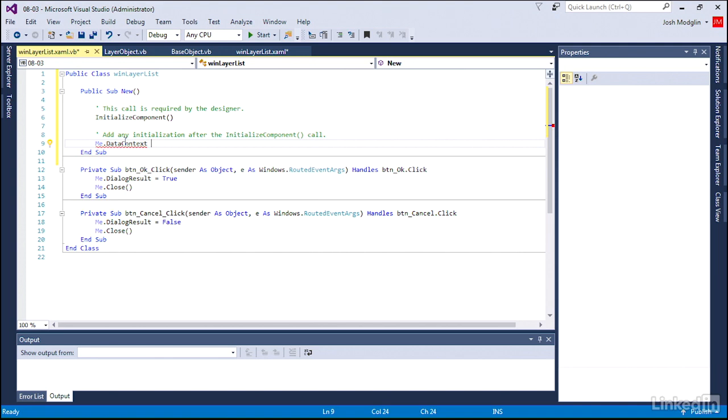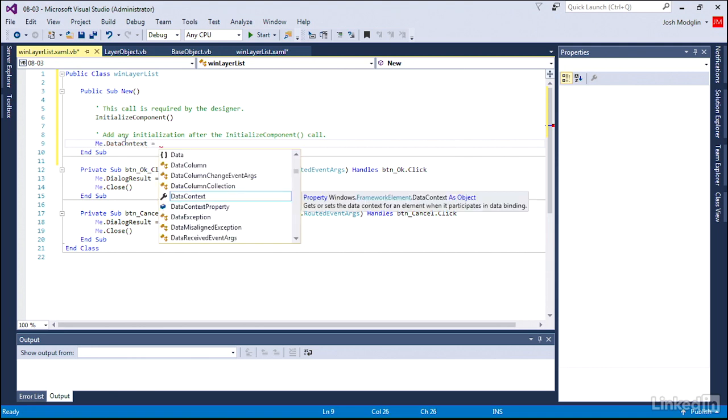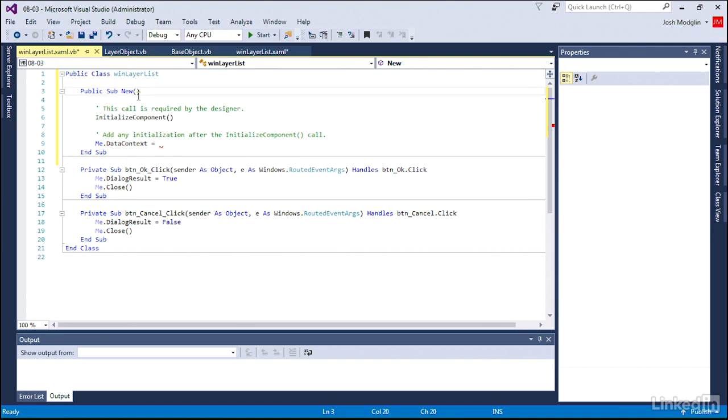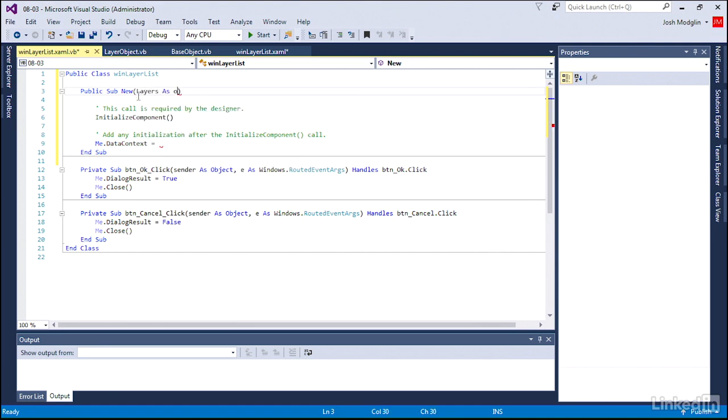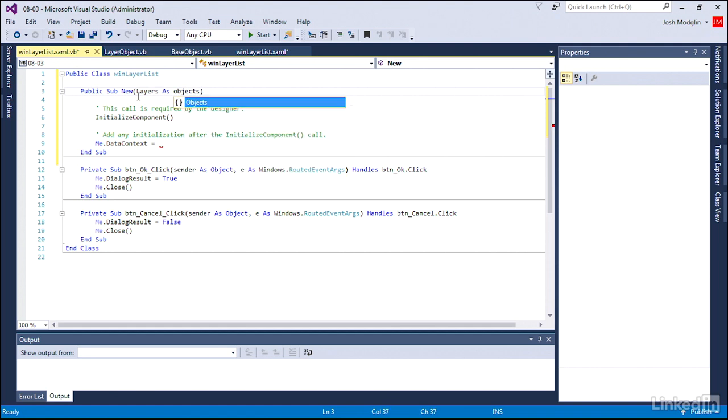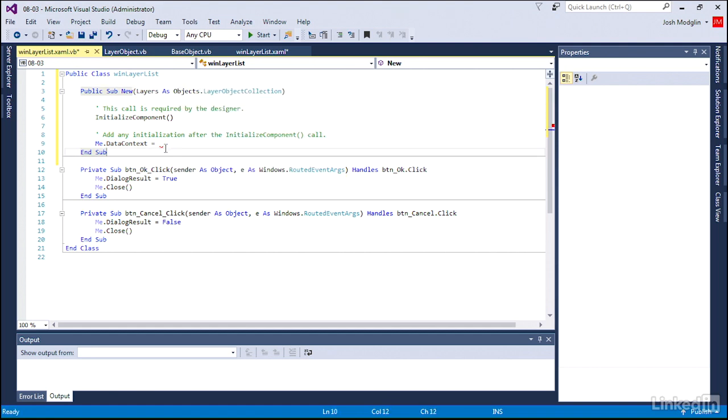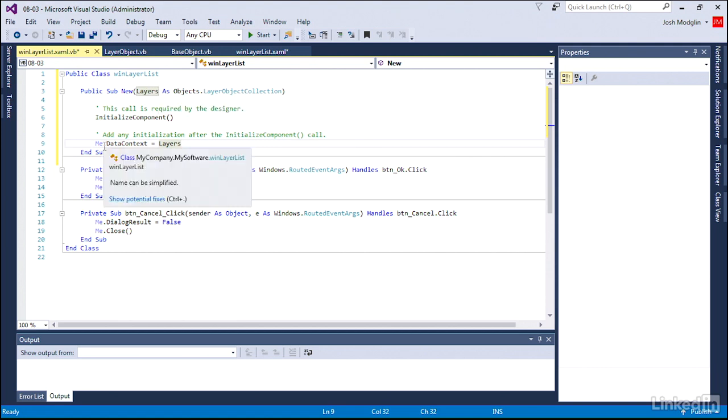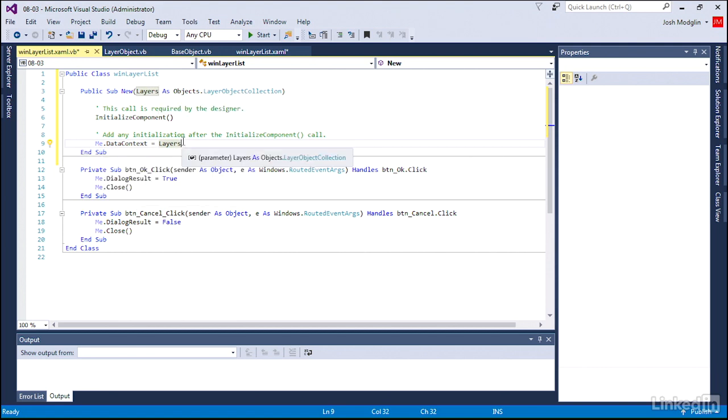Where is that layer collection? We're going to require the user, us, to enter it when we create a new instance of this window. So it is a variable that must be fed to us, and then we just say this list of layers, whatever drawing it's from, is now going to be bound to the window.